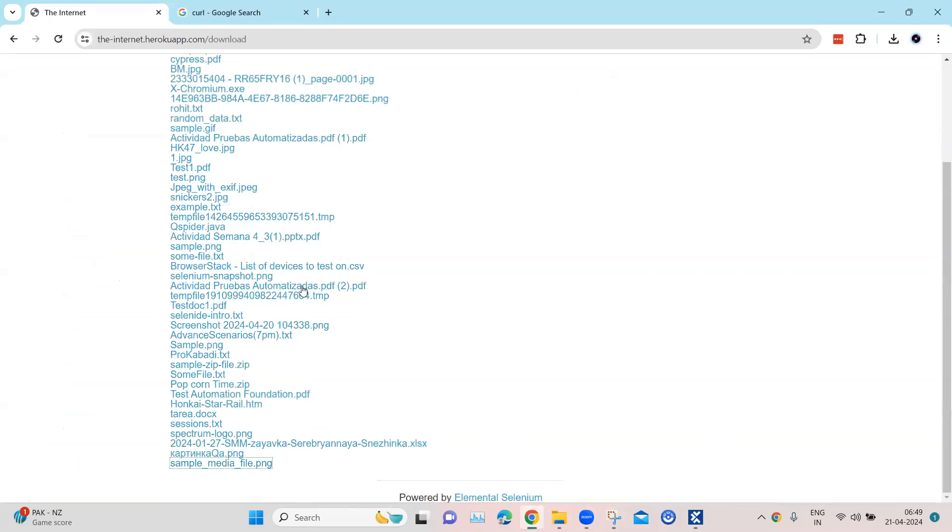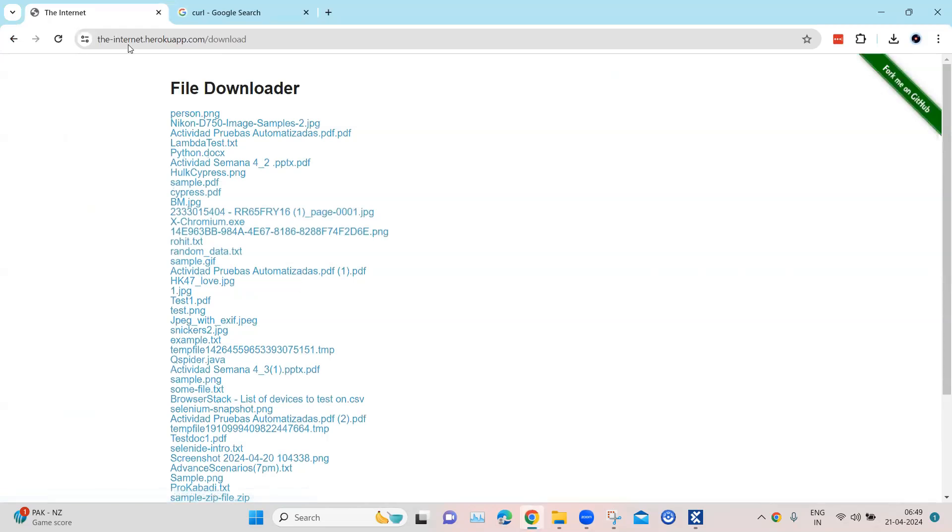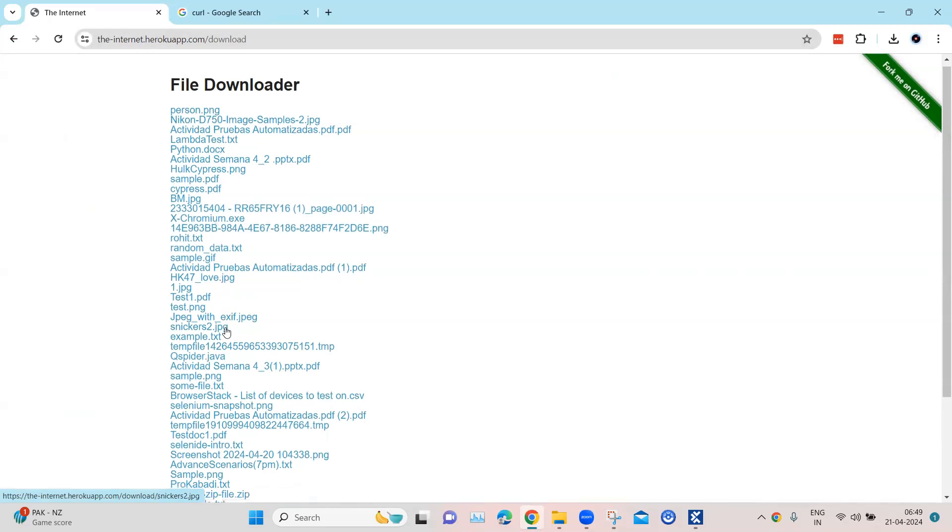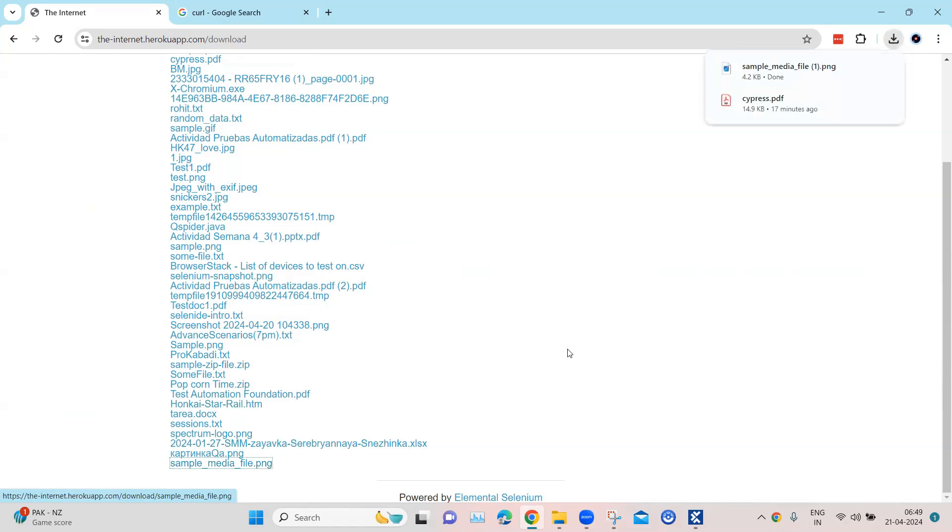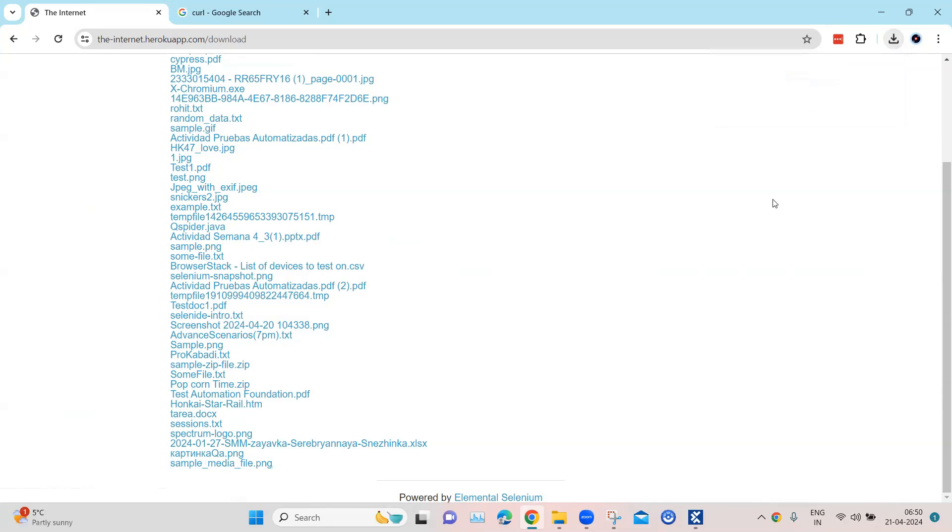Now for this, I picked up a sample application which has got a number of different download links you can see here. So all these download links, we have to download this file, maybe samplemedia.file.png. And then we can also verify whether this file exists or not. So this is the scenario.